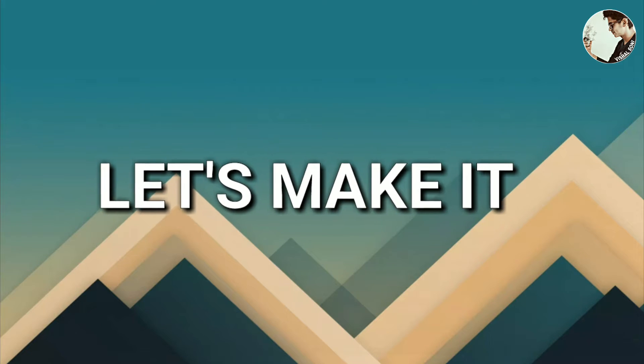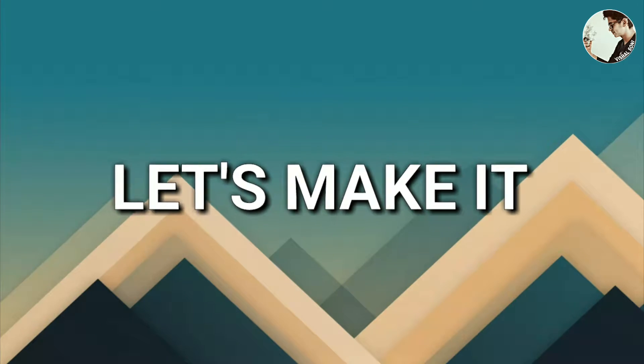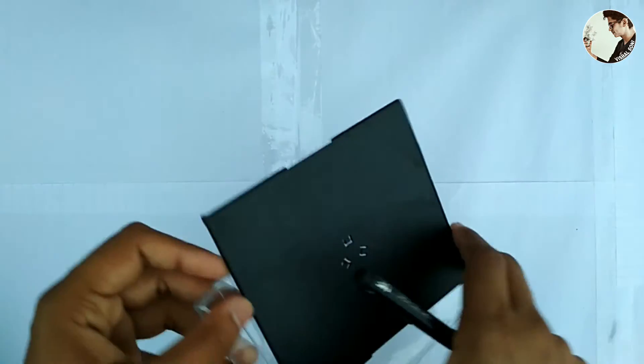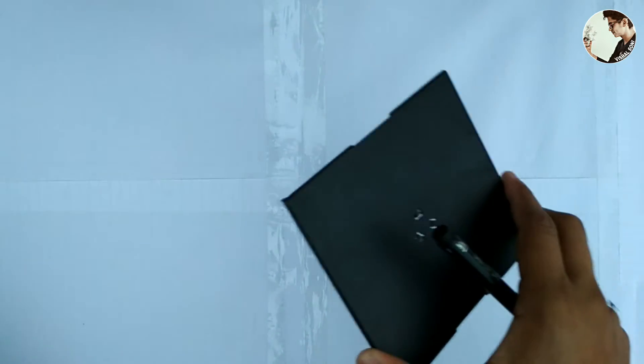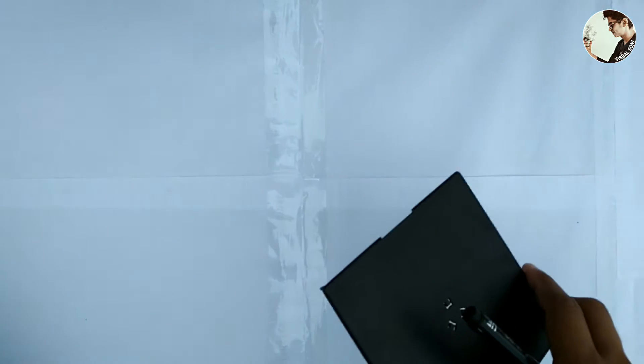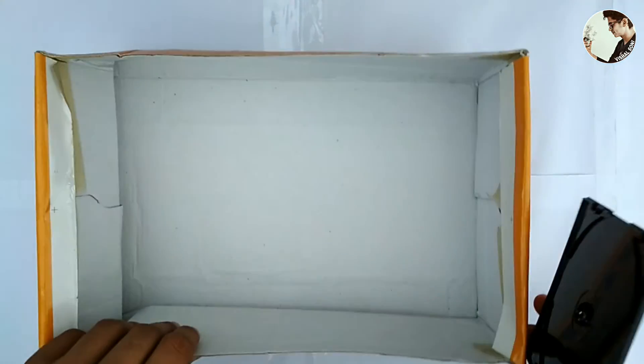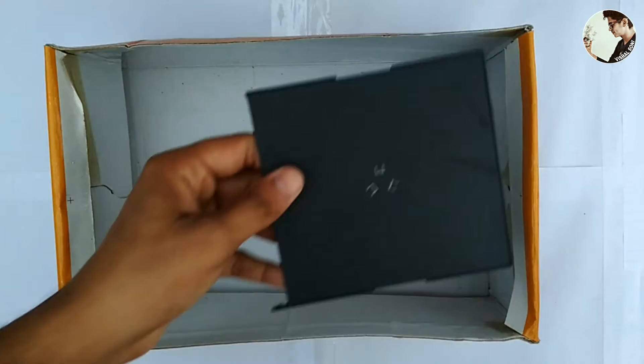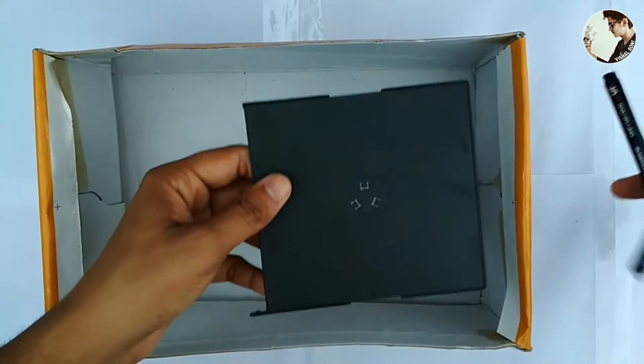Now let's start. Take a CD case, remove the black case from the CD case, now put it into the box and measure the dimension.